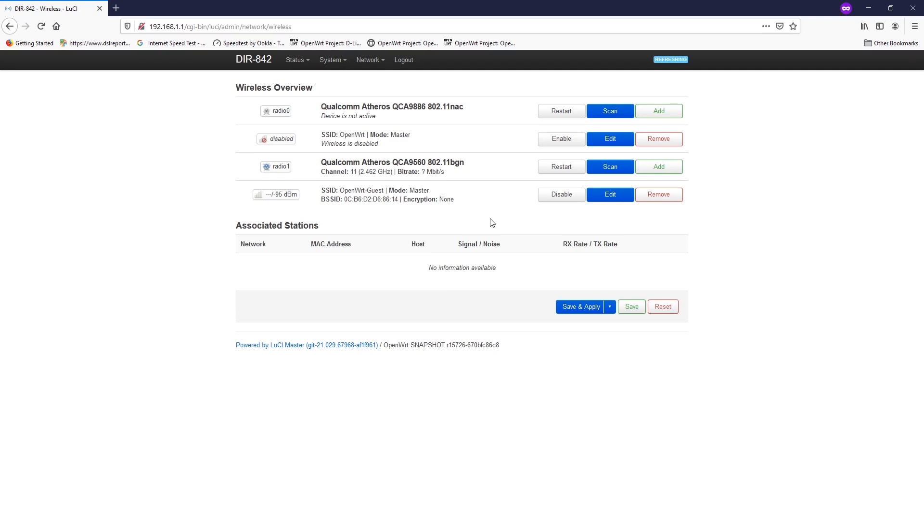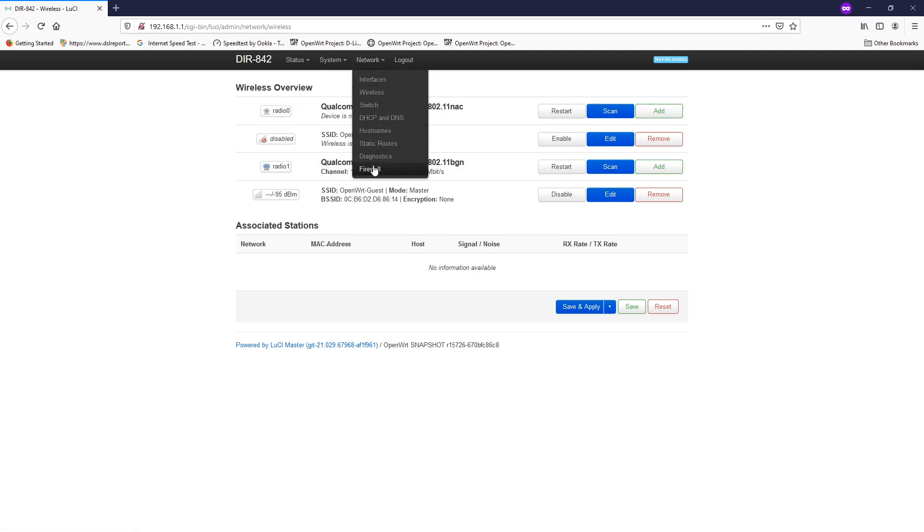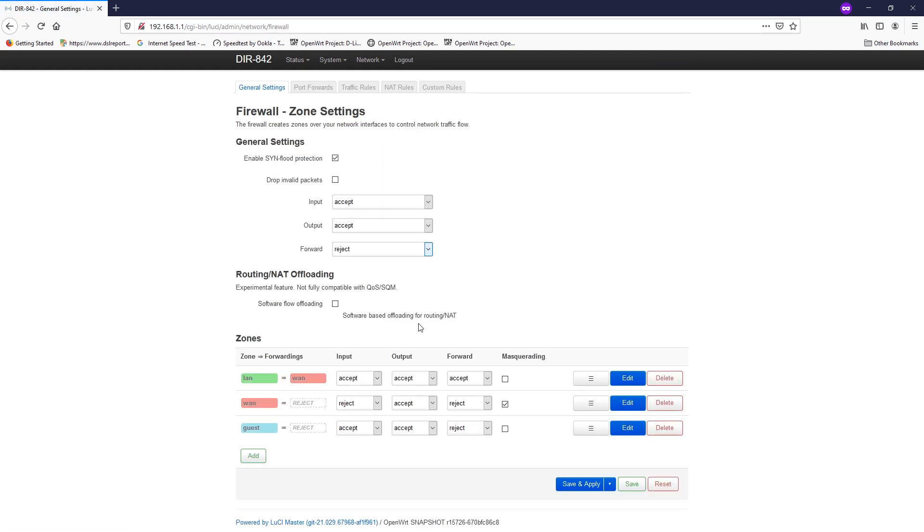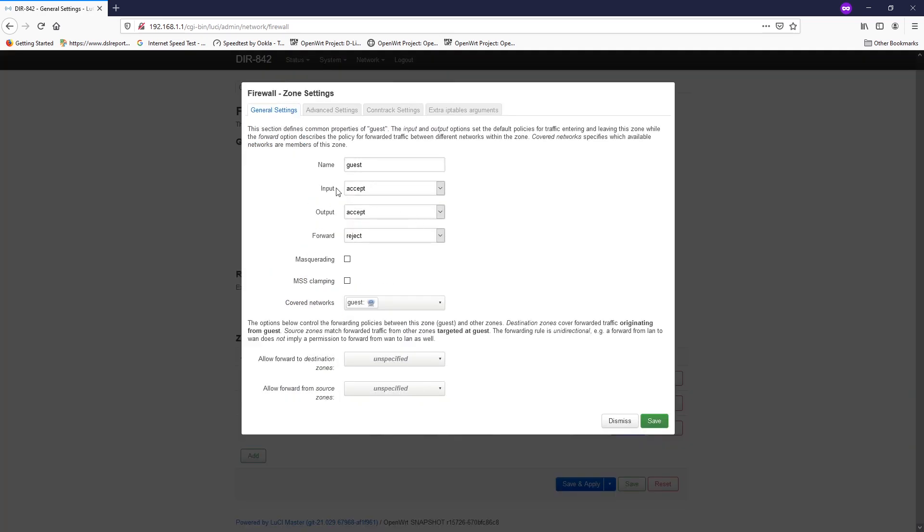The last step we want to do is to configure the firewall configuration. Let's go to network and then firewall. You can see that the system has created a guest Wi-Fi zone because we specified it in the interface creation. Click the edit button. For the input, we want to reject it. Later on, we will do some whitelist to allow the DNS and the DHCP, but the rest we can just block it.